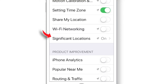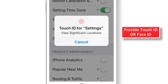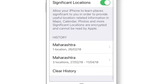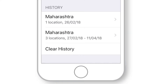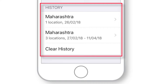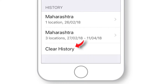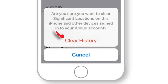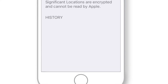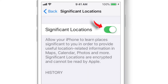Select Significant Locations and provide Touch ID or Face ID. You should see the complete history of your location since the day you bought your iPhone. I'd recommend to first clear the history and confirm clear history.